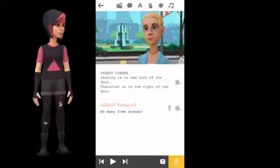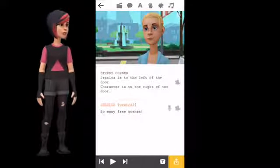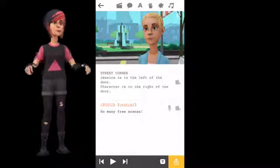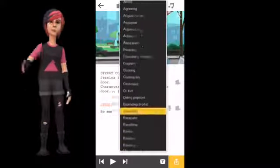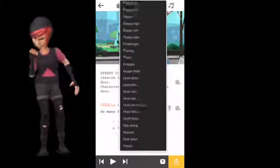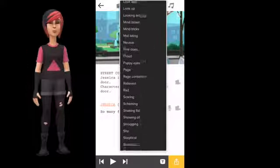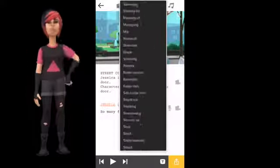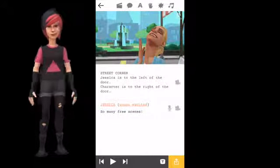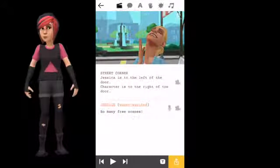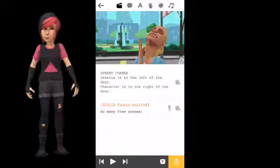To add an emotion or animation to the dialogue, click the text that says 'neutral' and you will see a list of emotions and animations to add to your dialogue. If you want the video to continue but in a new environment...